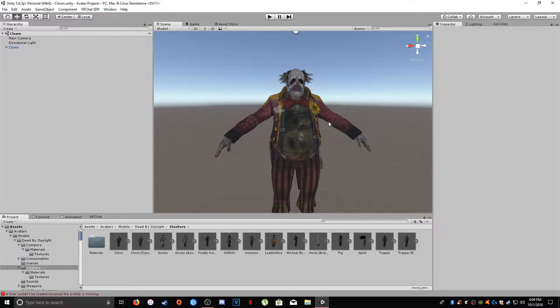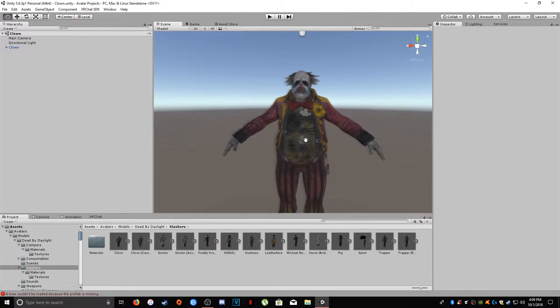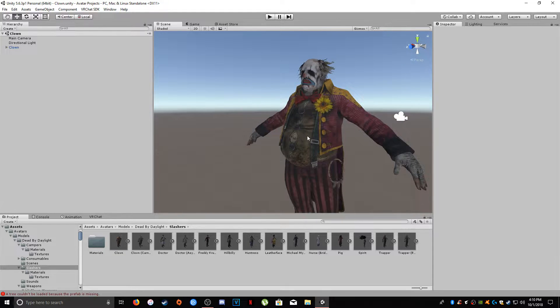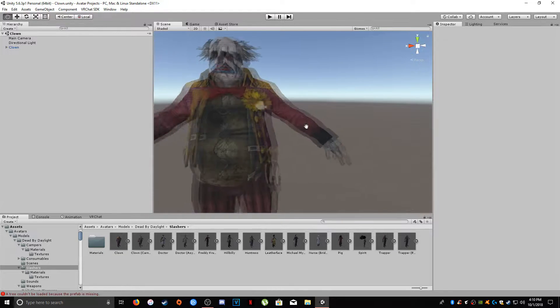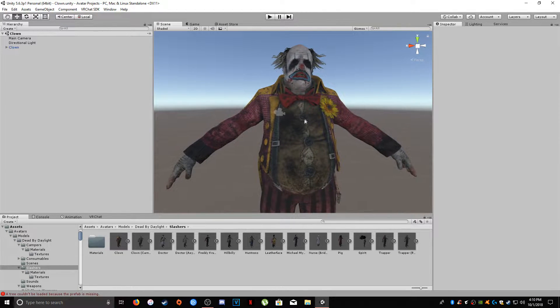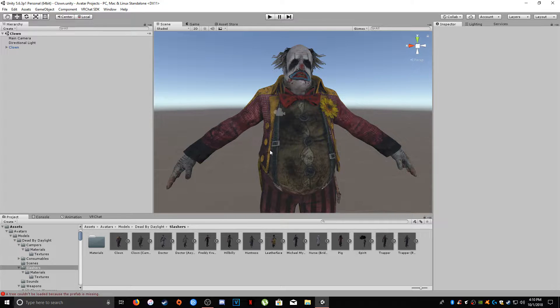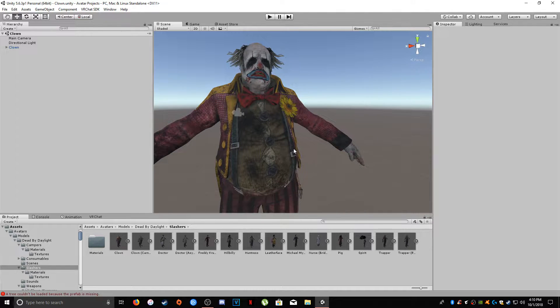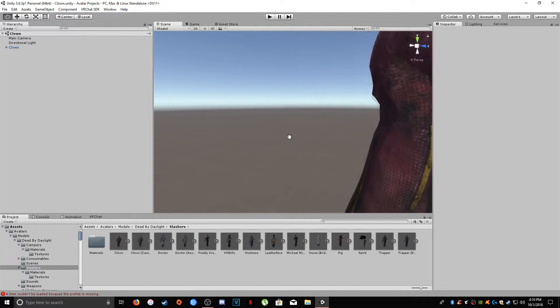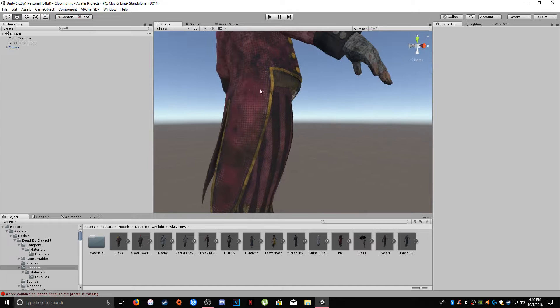Alright, what's up there YouTube? So today we're going to be working with cloth dynamics for your avatars. The avatar that we're going to be working with is the clown from Dead by Daylight. More specifically, we're going to be adding the cloth dynamic to his little shirt.